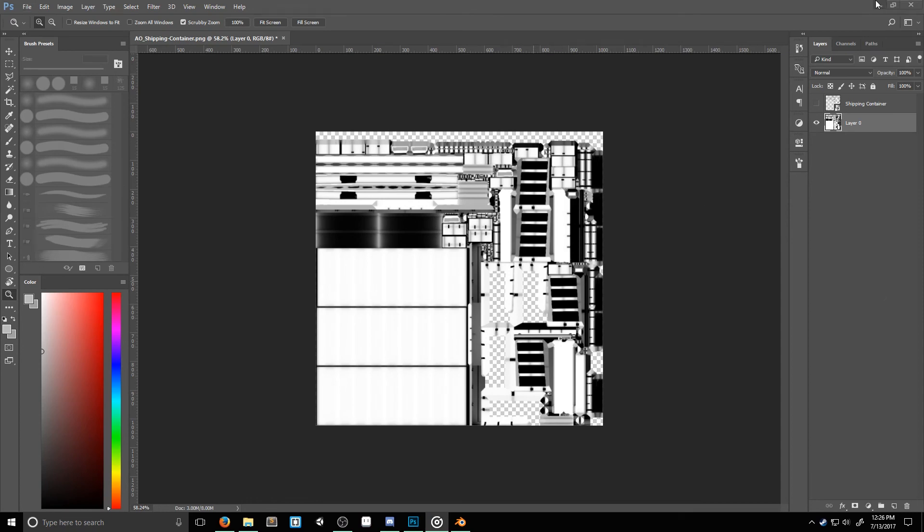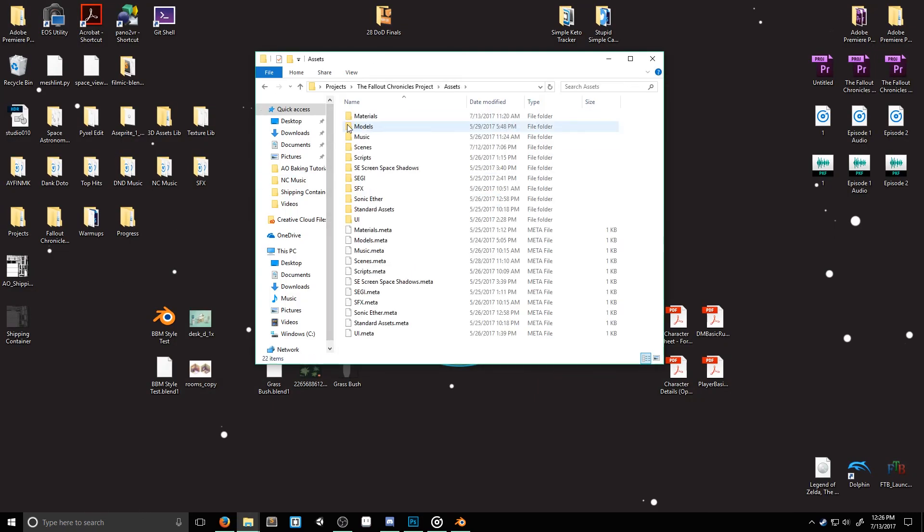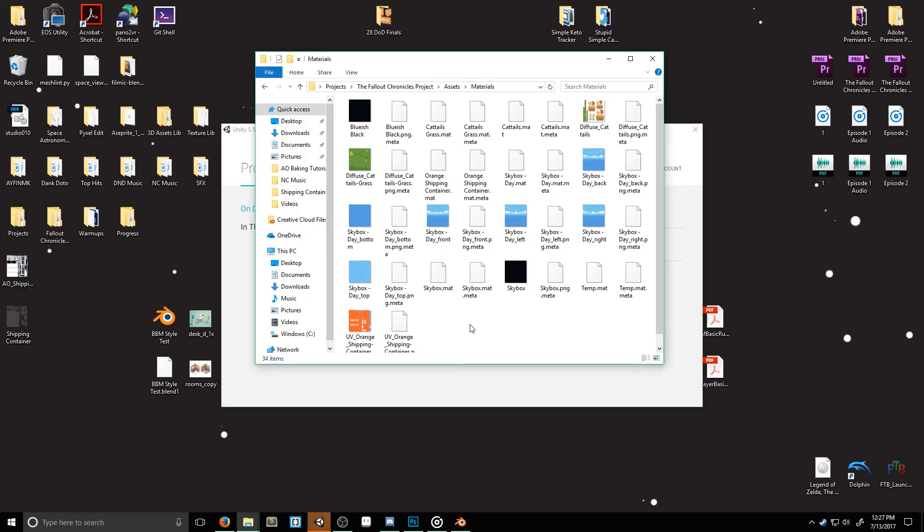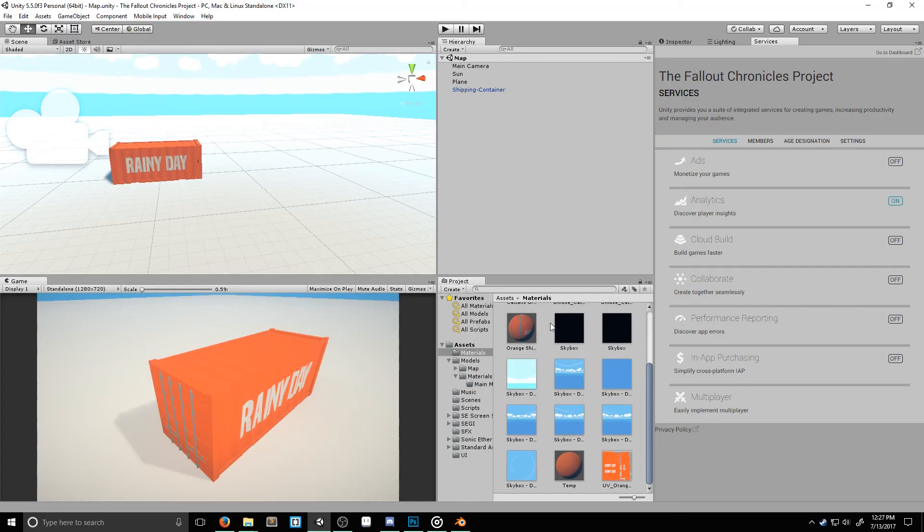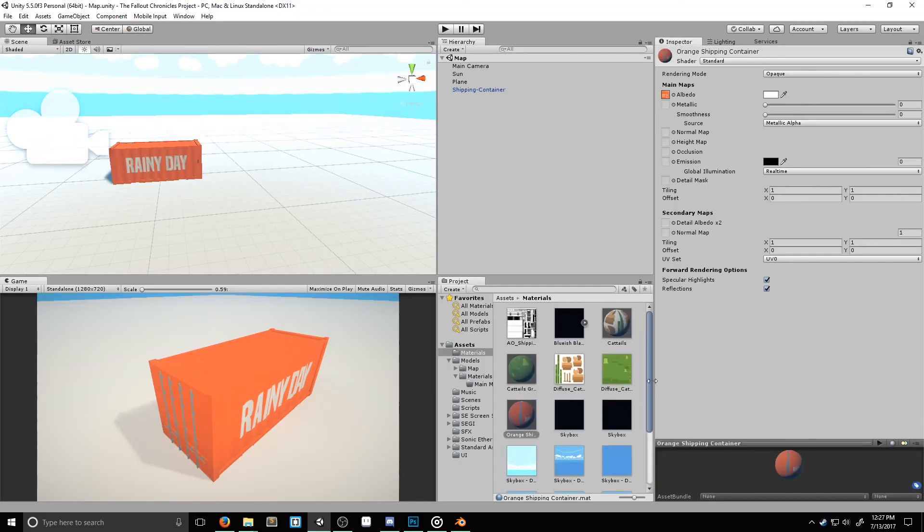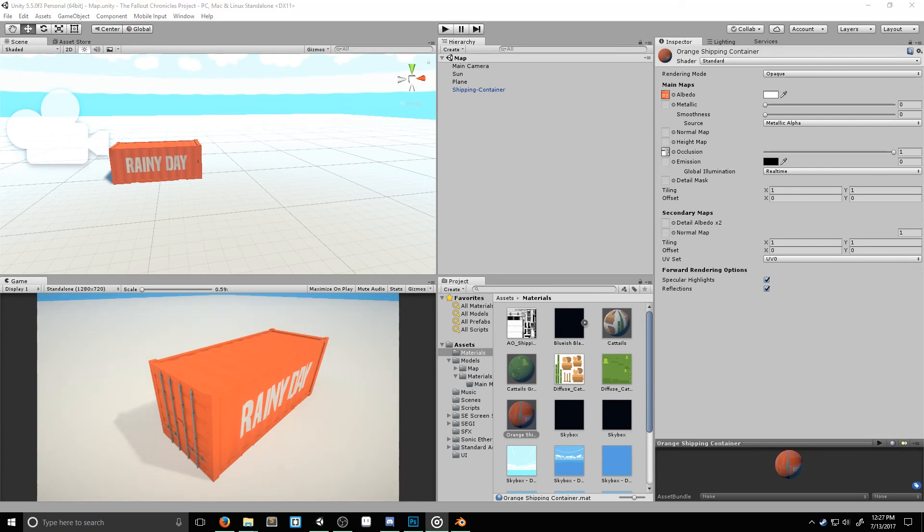To do this, I'm just going to copy the image into my Unity project's folder. Then, back in Unity, I'm going to open up my shipping container's material, and I'll drag the new texture onto the occlusion section. And there you go. We have high quality ambient occlusion within Unity, in three easy steps.